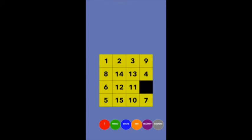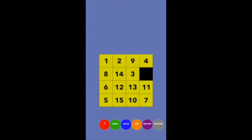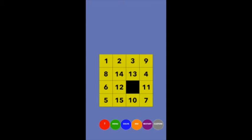Here's the first problem: after you get one, two, and three placed, if you try to get the four in there, anything that gets the four in moves the three out, and anything that gets the three back moves the four out. To resolve this, I'll tell you the secret of the 15 puzzle.